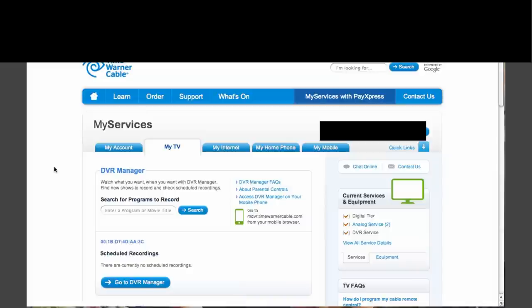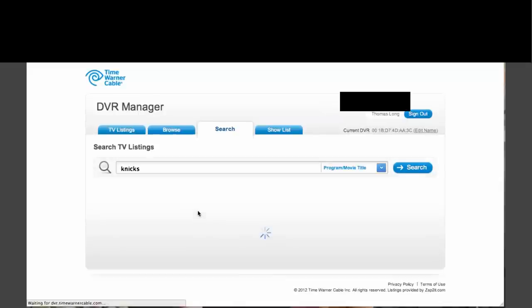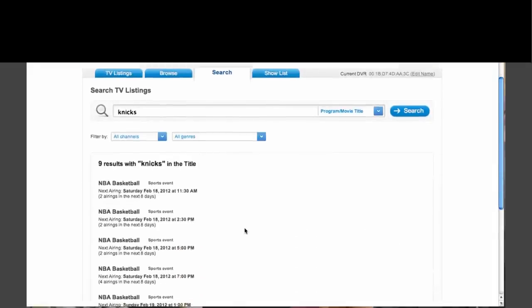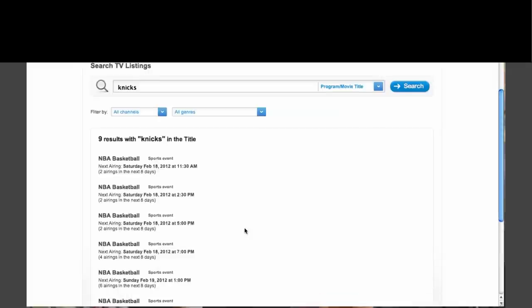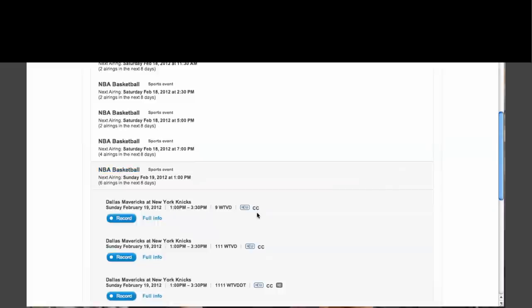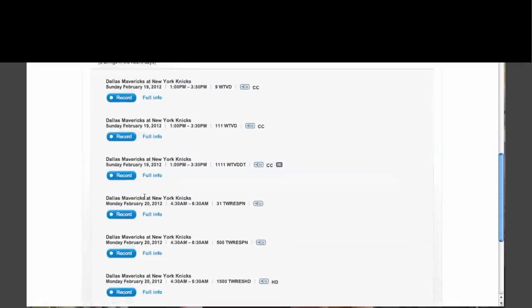Let's start by looking at the web app. This happens to be the Saturday before a Knicks game, so let's search for programs to record. I'm just typing in 'Knicks' and it shows nine results. Unfortunately it doesn't show you that some of these channels might be pay-per-view or have special requirements, so a lot of these games are NBA on demand. But you can find the game you want — this is the Mavericks versus the Knicks tomorrow afternoon.